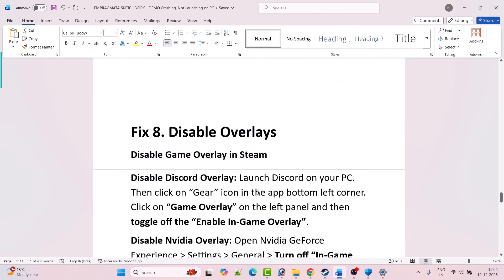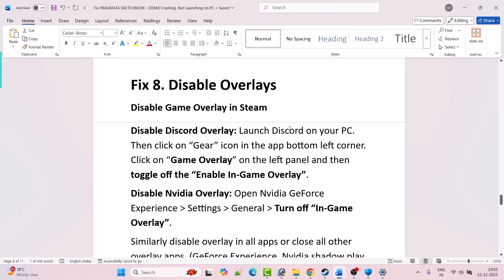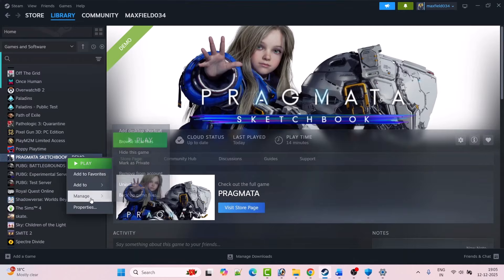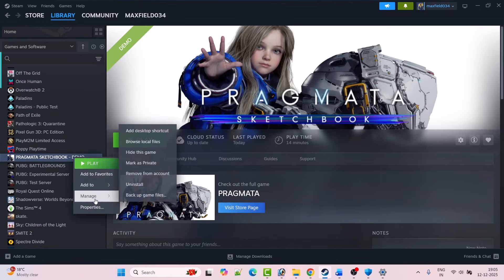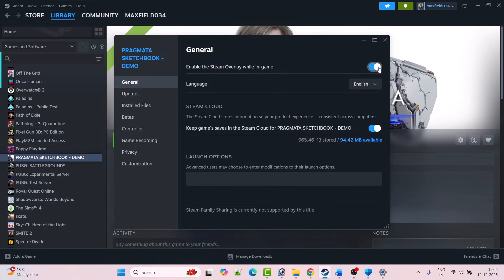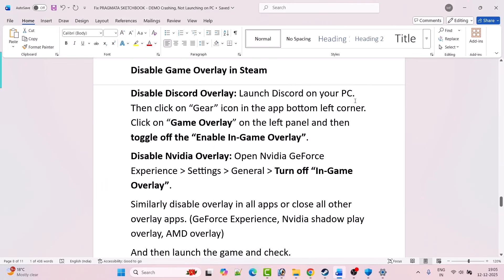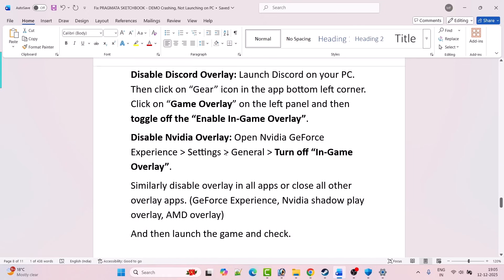Fix 8 is to disable overlays. Open Steam, go to Library, right-click on the game, select Properties, and turn off Enable the Steam Overlay While In-Game. If that doesn't work, disable Discord overlay — open Discord, click the gear icon at the bottom left, go to Game Overlay on the left panel, and toggle off Enable In-Game Overlay. Similarly, disable the Nvidia overlay by opening Nvidia GeForce Experience Settings, go to General, and turn off In-Game Overlay.